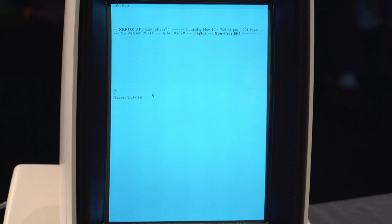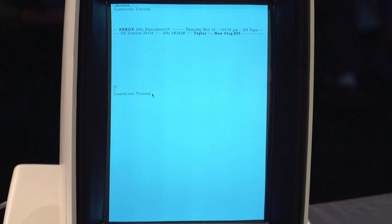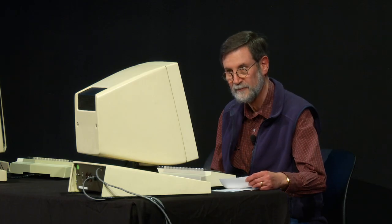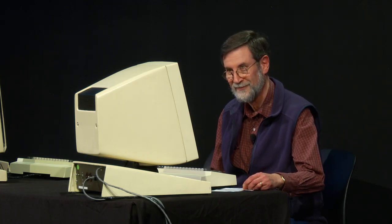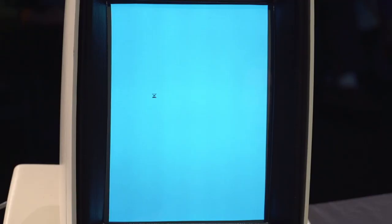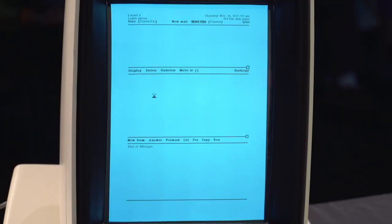What you see on the screen is what a brand new user is instructed to type in order to learn how to use the Laurel program. It's amazing. The emulator that we have running on the Macintosh runs about five times faster than the real Alto.